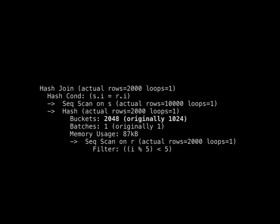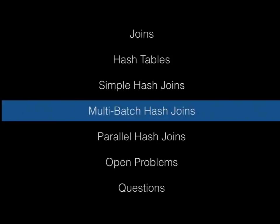Here's an example where the planner originally thought there would be 1,024 or fewer keys, but it turned out 2,048 were needed to meet the load factor goal of 1 or below. I achieved this by tricking it with an expression — `i mod 5 < 5`, which is always true but the planner estimated would produce fewer rows. So incorrect cardinality estimations can lead to tuples having to be reinserted into a reallocated hash table. That's a simple overview of hash joins when no batching is involved.